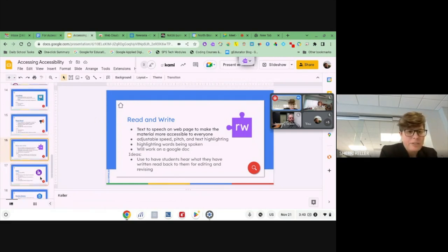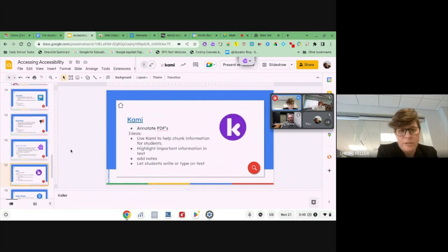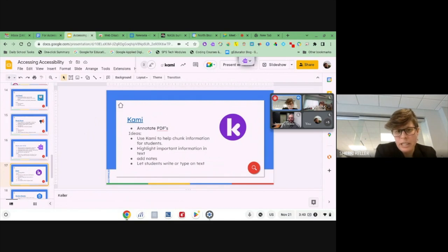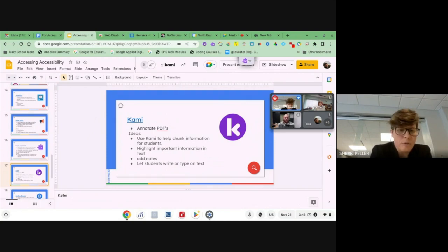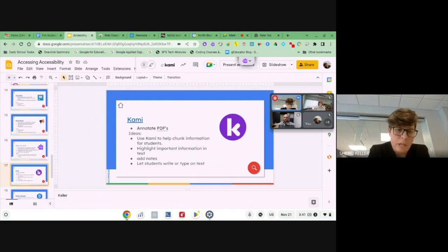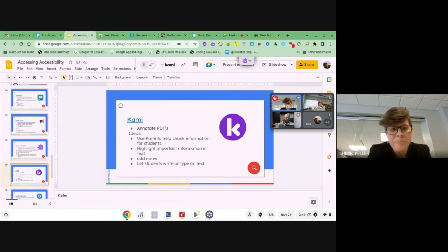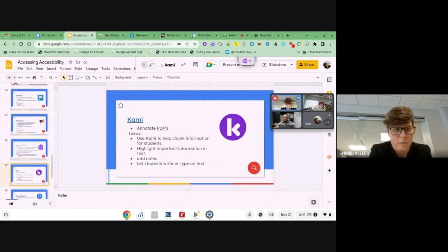One extension we added — you could argue it's not strictly an accessibility tool — is Kami. Many people are very familiar with Kami. Kami annotates on PDFs. The idea is you could highlight things that are important, make notes, chunk things for students who might have a harder time, and also give students the opportunity to highlight, write on things, and take their own notes. The nice thing about Kami is students could actually write on it with their mouse or finger if it's a touch screen, or type into boxes. Kami is specifically for PDFs.